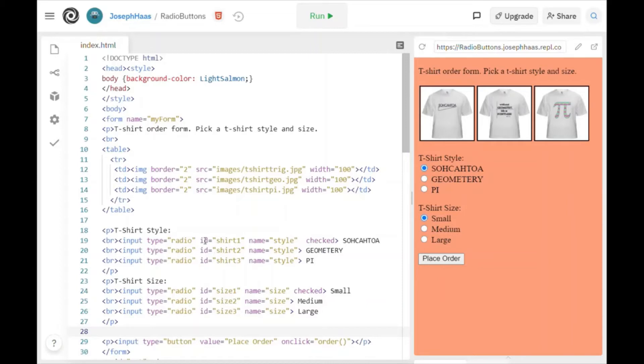Now I gave them different IDs. This is shirt one, shirt two, and shirt three. These are just variable names. I could have named this anything I wanted to.